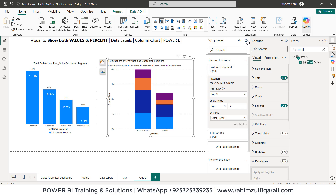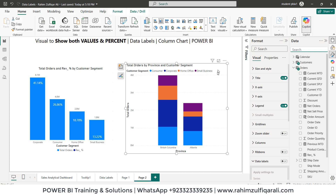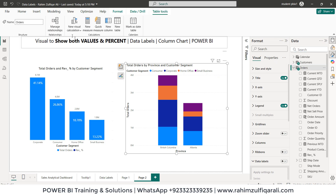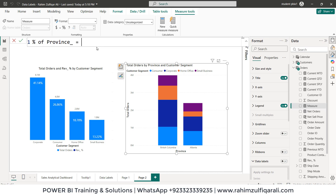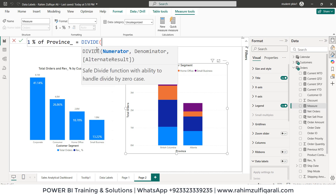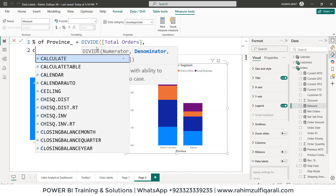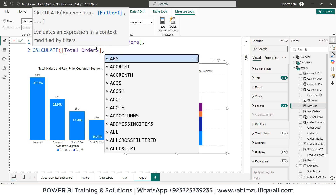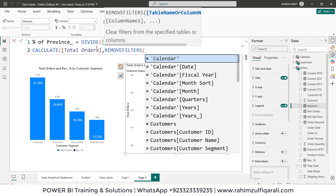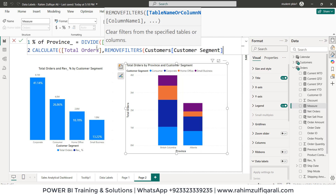Now we'll create an explicit measure. Click on the table and select new measure. Give it the name percentage_of_province. The similar logic applies: start with DIVIDE, the explicit measure named total orders in the numerator. On the next line, CALCULATE with expression total orders, and REMOVEFILTERS based on customers table customer segment.